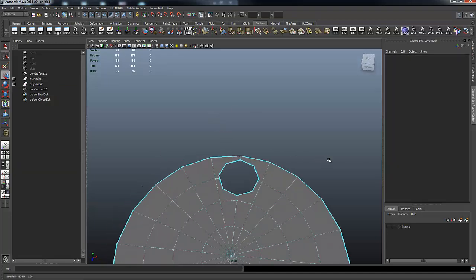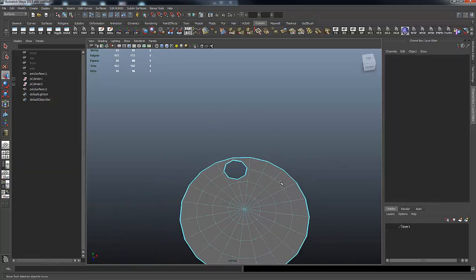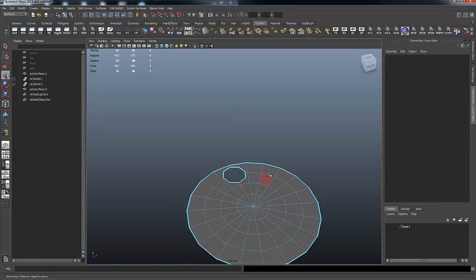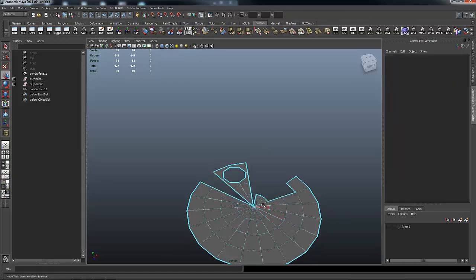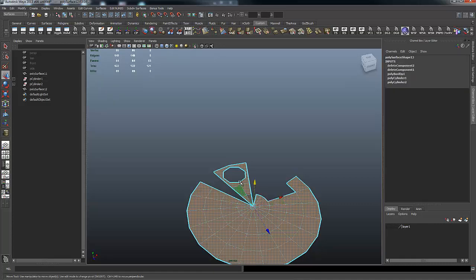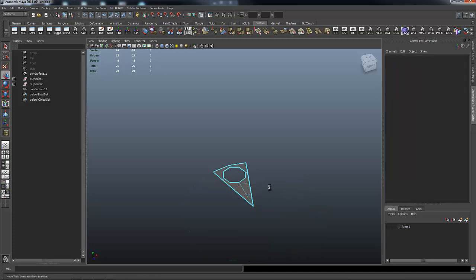Because this has symmetry, I only need one of these wedges, so I'm going to come in here and get rid of all the other faces. All I need is just one wedge now.